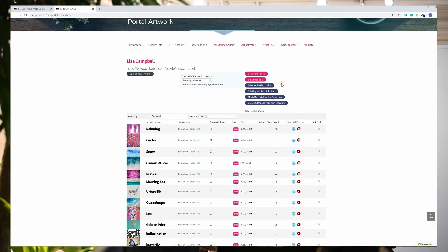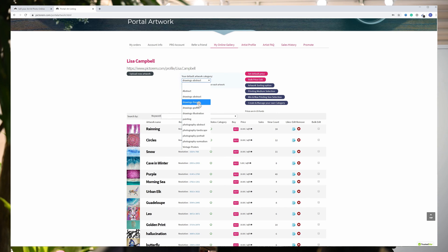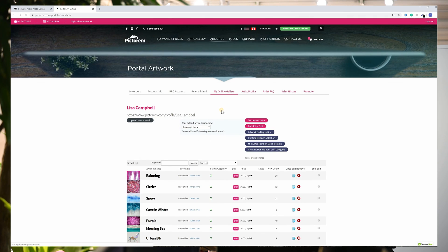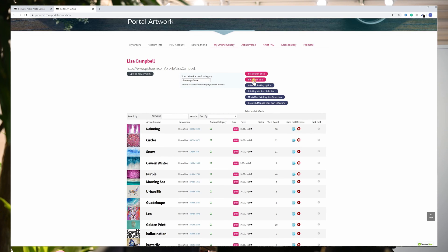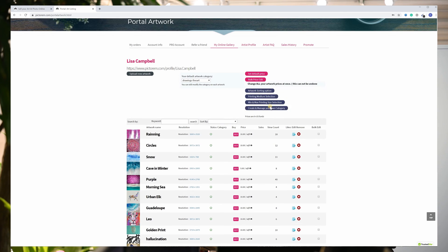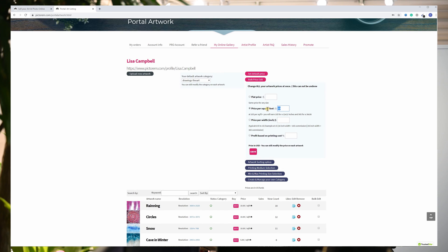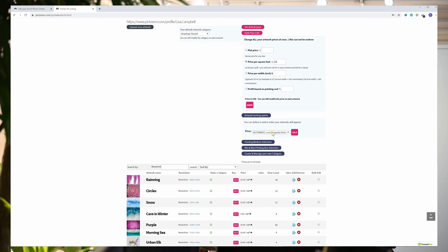On the top of this page, you can define the default style of your art, so for any new upload your artwork will be placed in the correct category. To save time, you can also change your pricing and apply it to all your art at once so you don't have to do it one by one. Then you can choose the way you want to sort your artwork — for example, you can view newest first or most viewed.